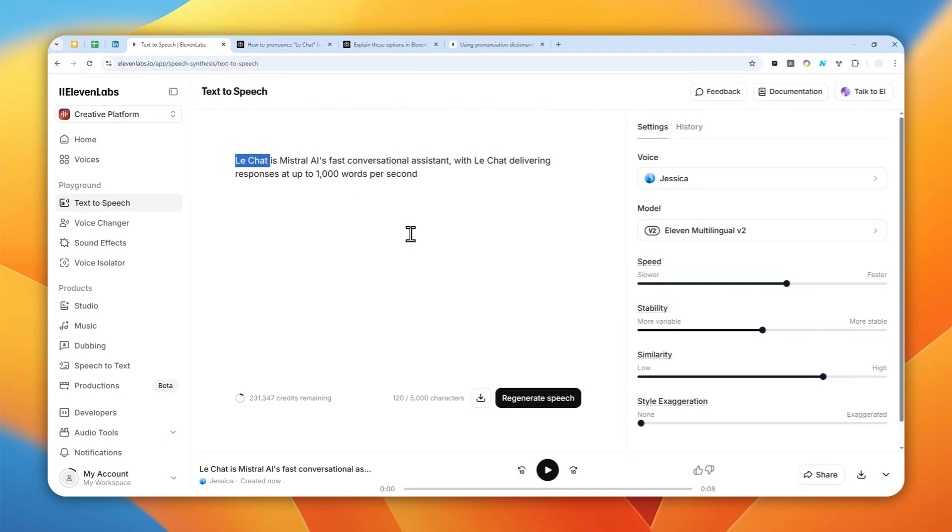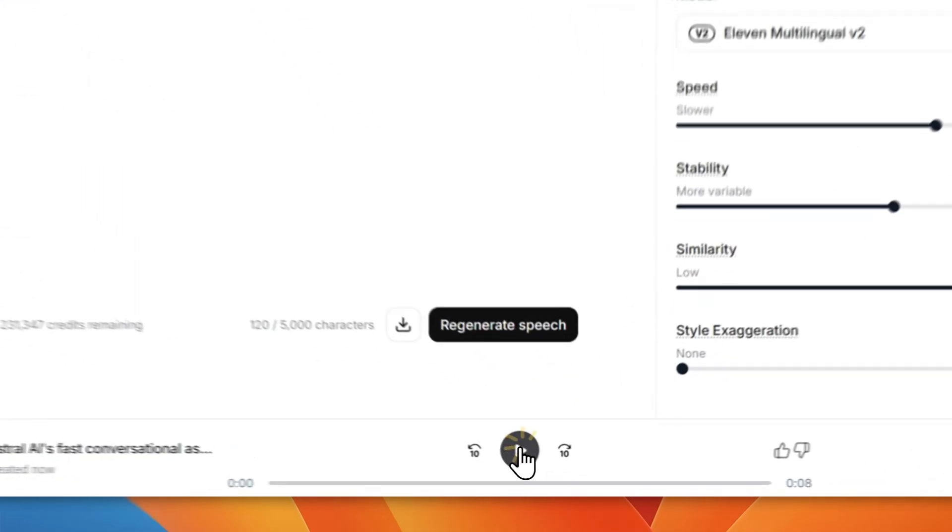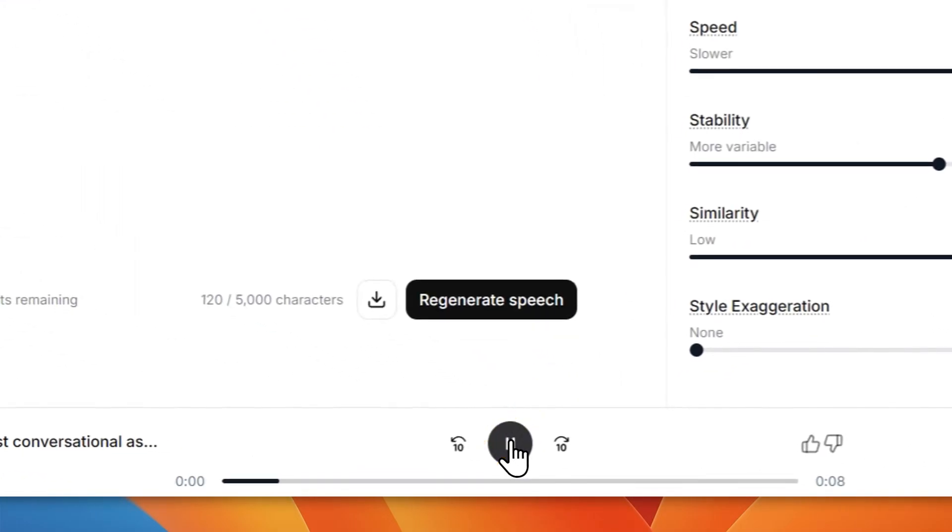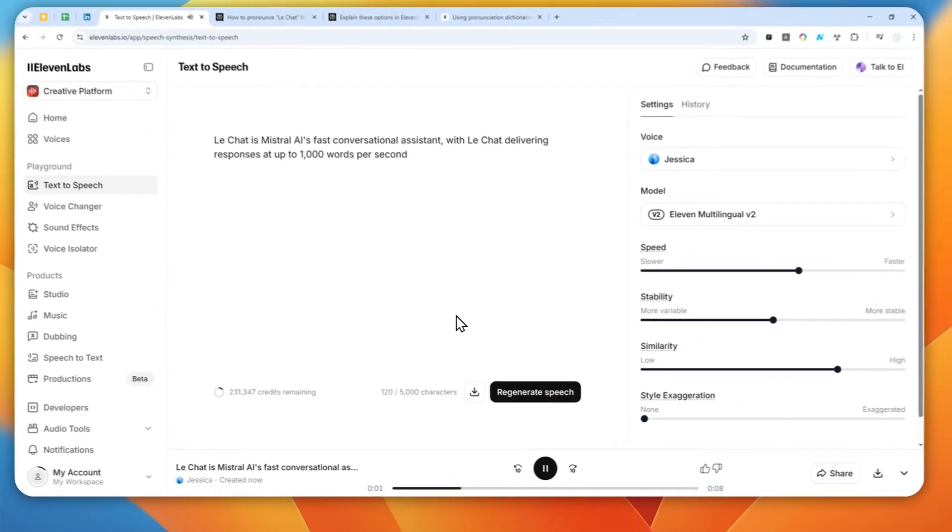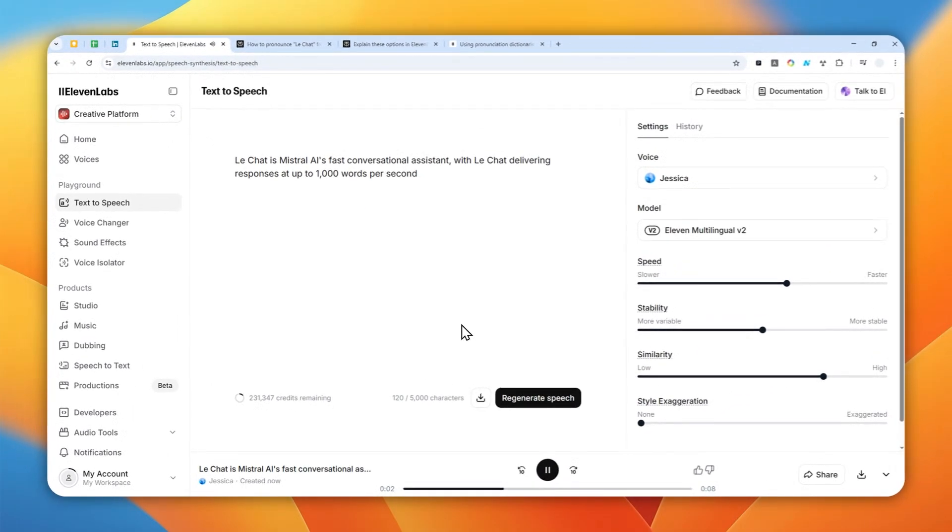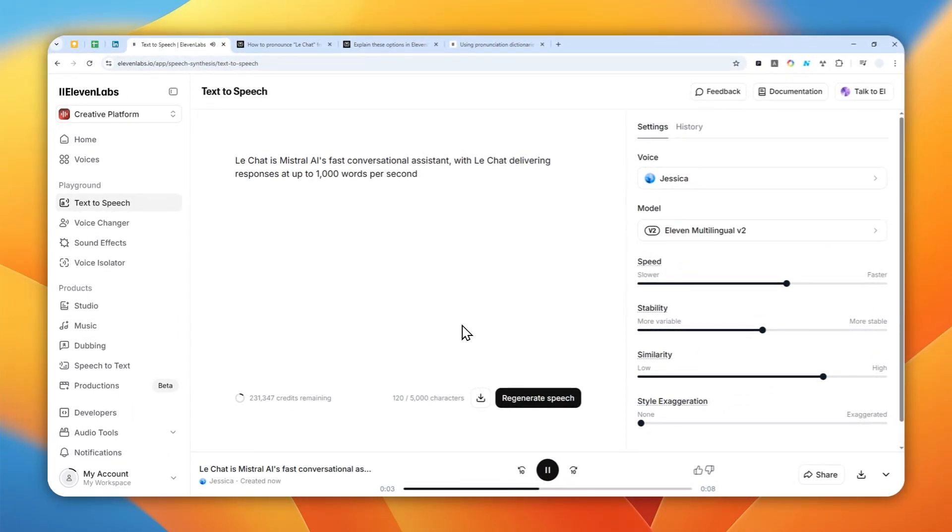But before that, let me just play the audio so we can compare it later with the correct pronunciation. I'm going to click this button and just listen closely.